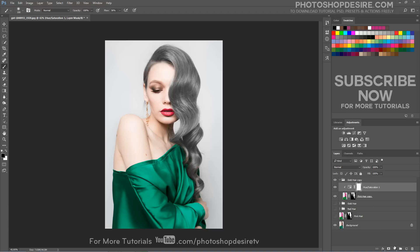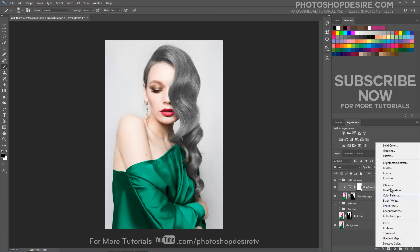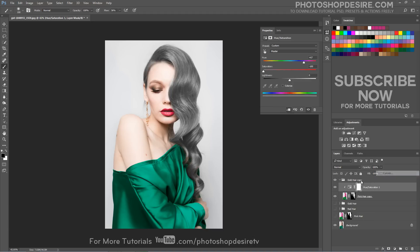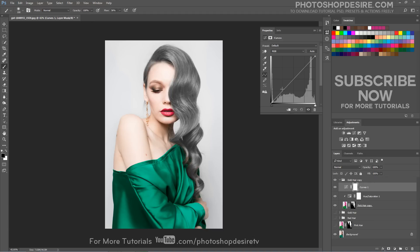Use a curves adjustment layer to increase the contrast and brightness of the hair to make it natural black.